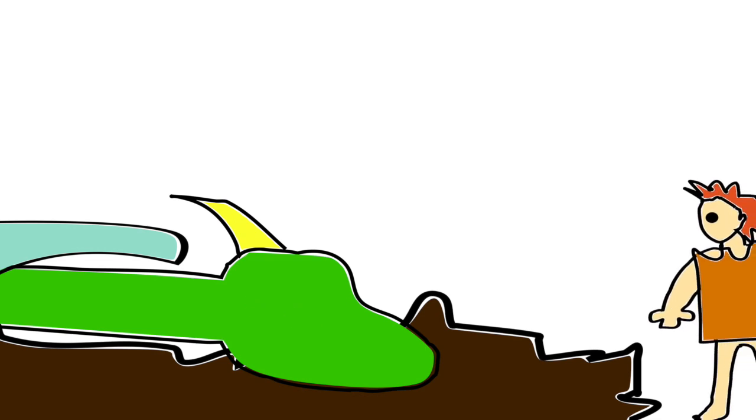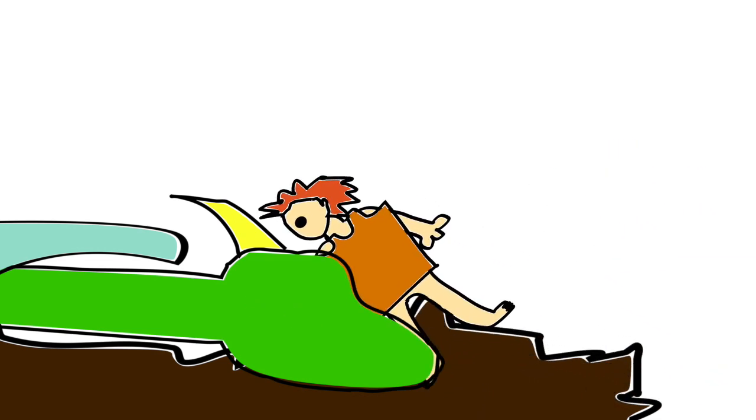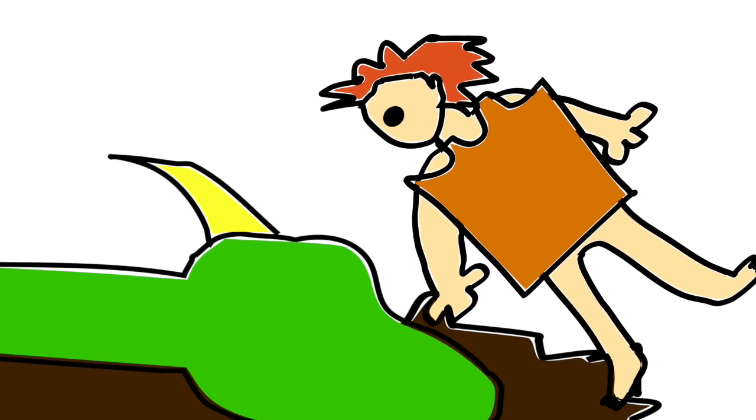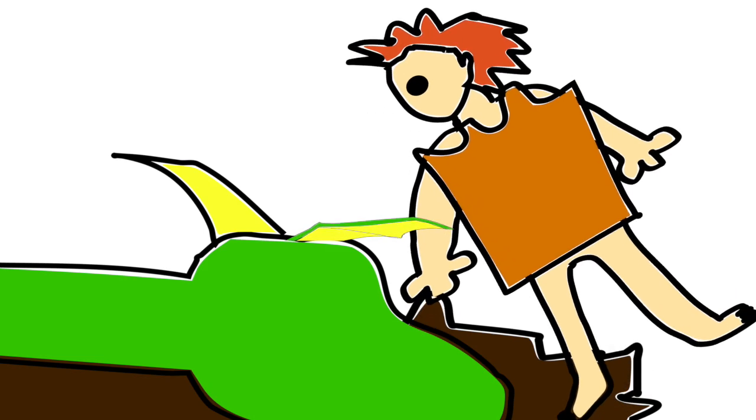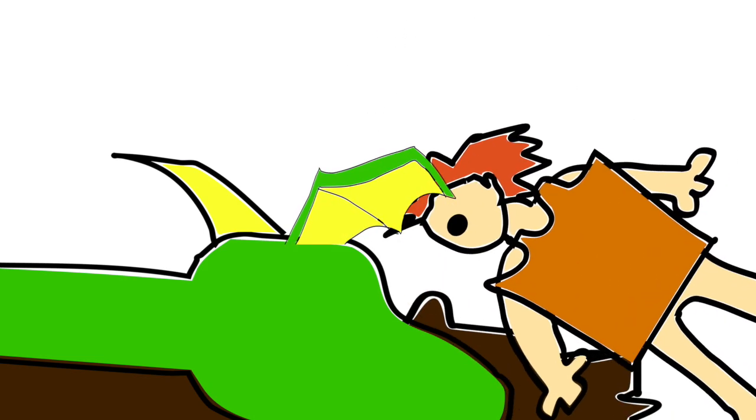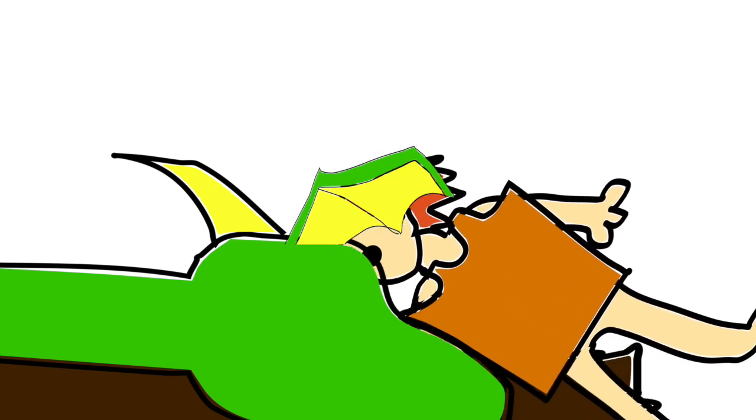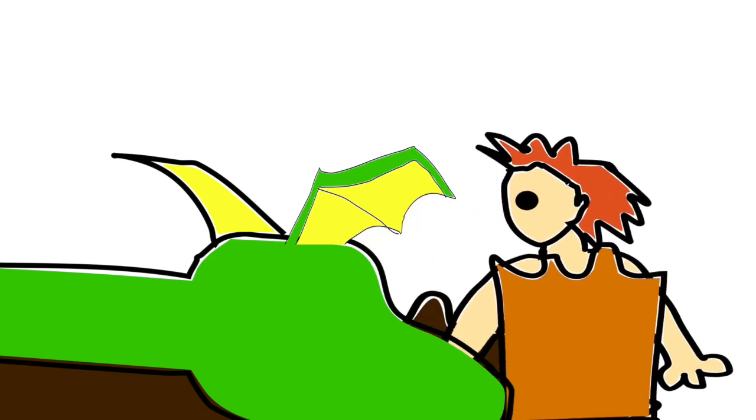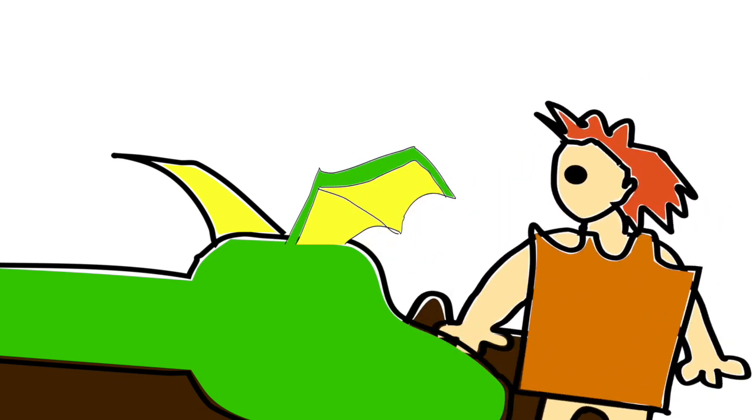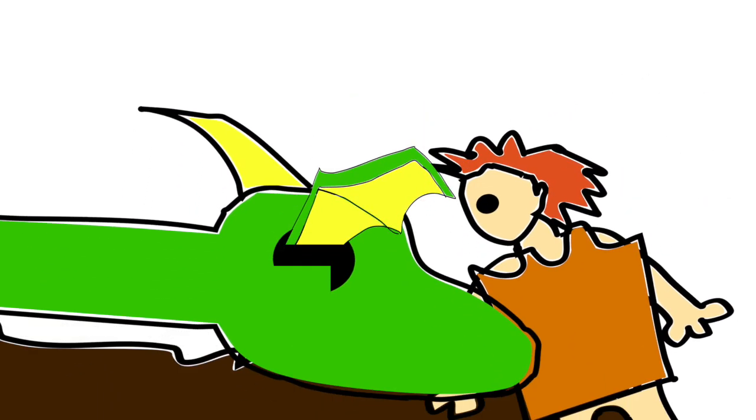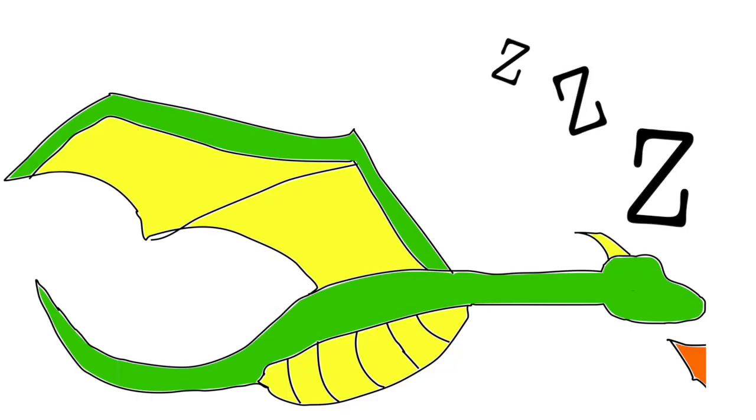Elizabeth whispered very softly, Hey, dragon. The dragon did not move at all. She lifted up the dragon's ear and put her head right inside. She shouted as loud as she could. Hey, dragon. The dragon was so tired, he did not even move.